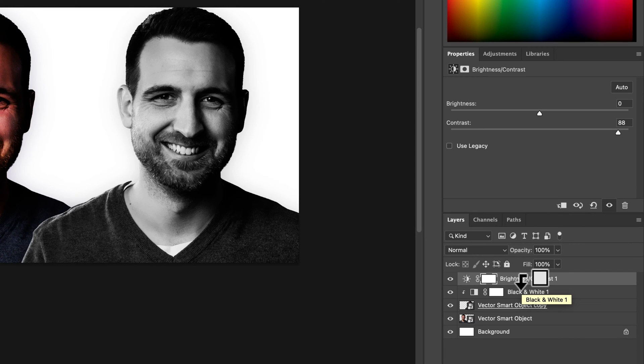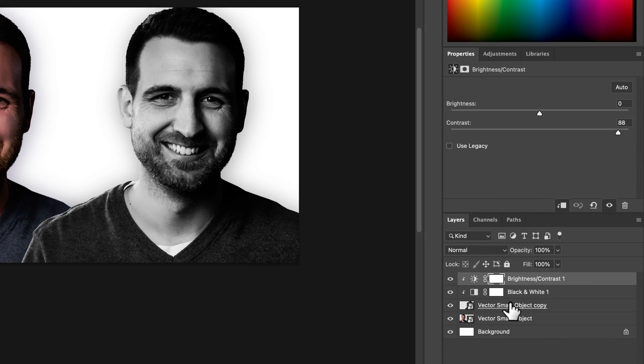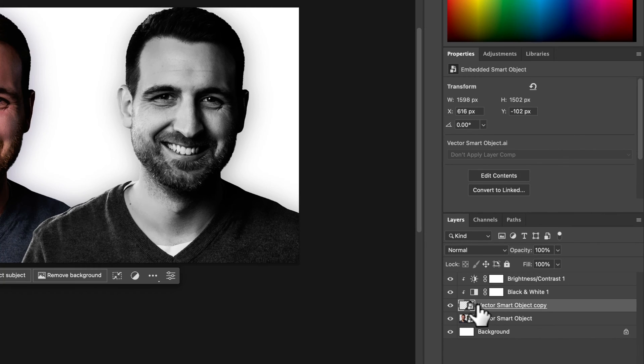Hold option or alt and click and now these two adjustment layers are only applied to this guy right here.